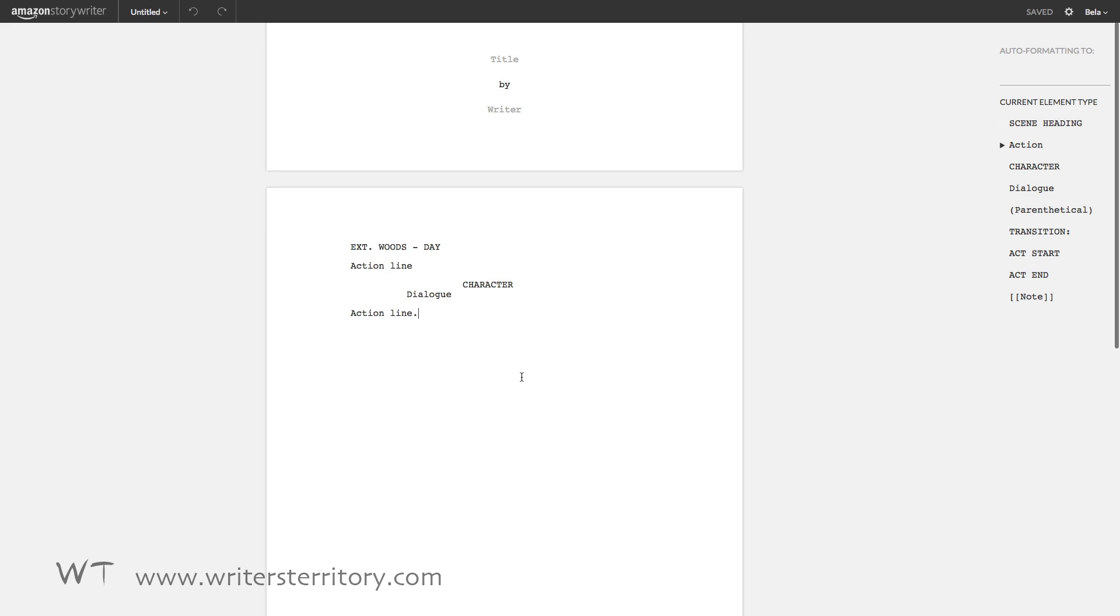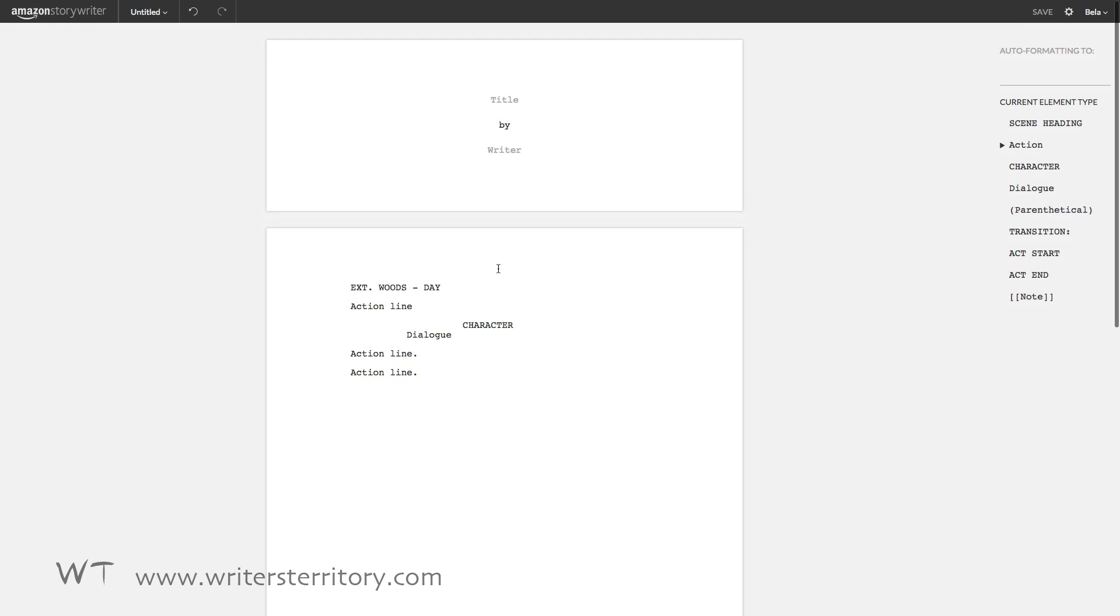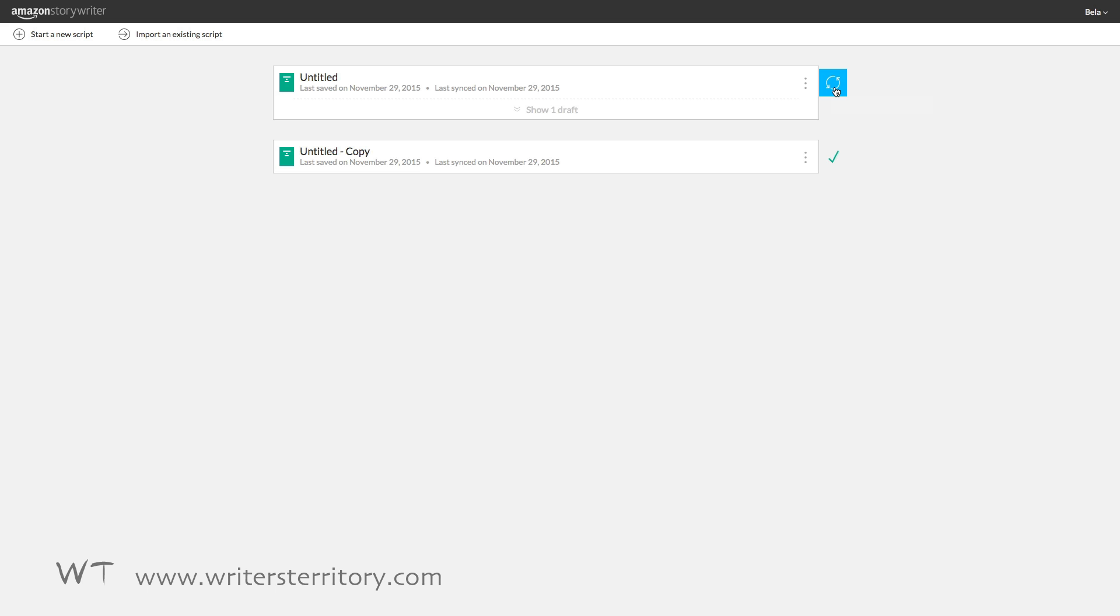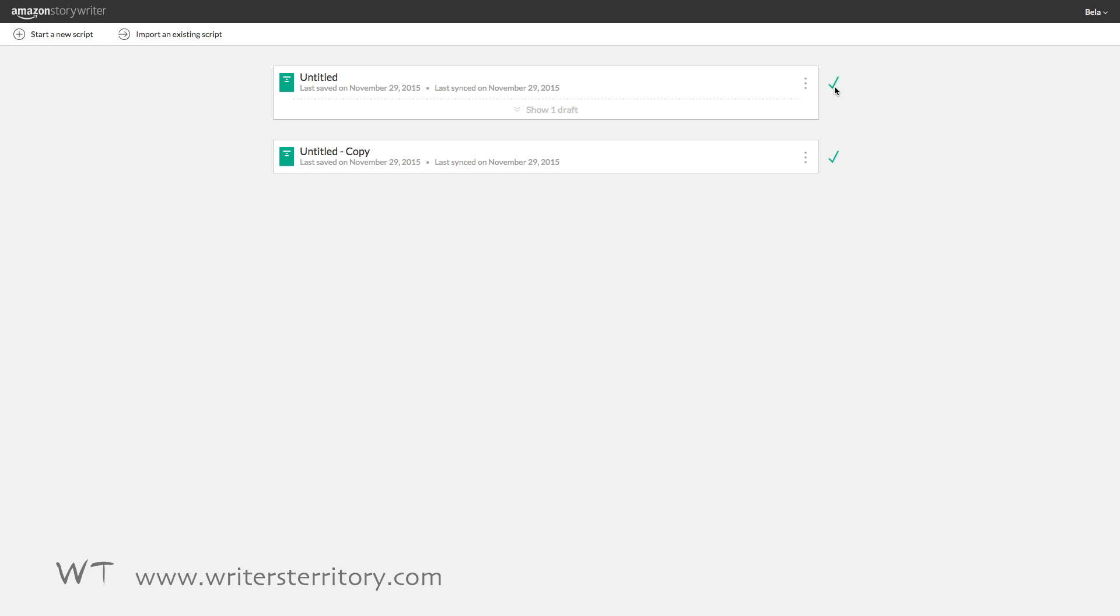You need to be online, of course, and then go to the storywriter home screen by clicking on the logo in the upper top left corner. And then click on this cyan colored sync button next to your script. This will update the cloud version of your script. And if you see the screen check, you're good.